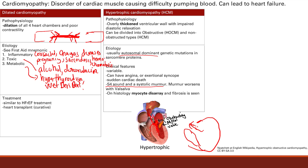Finally, on histology, you see myocyte disarray and fibrosis — that is very characteristic of hypertrophic cardiomyopathy. This is also why we get arrhythmias: the myocytes are structurally abnormal and poorly arranged.